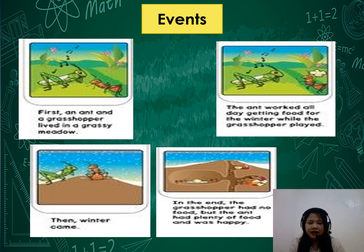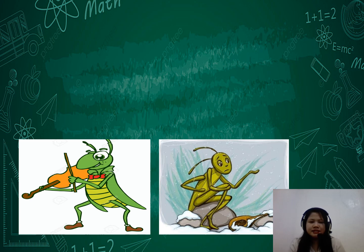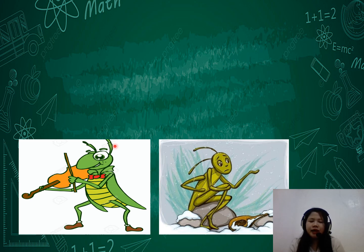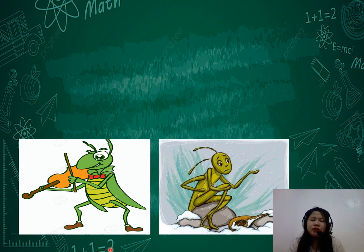Then winter came. In the end, the grasshopper had no food but the ant had plenty of food and was happy. Did you get the correct ending? The first picture shows the grasshopper playing or singing during summer time. The second picture shows the grasshopper hungry or starving during winter.